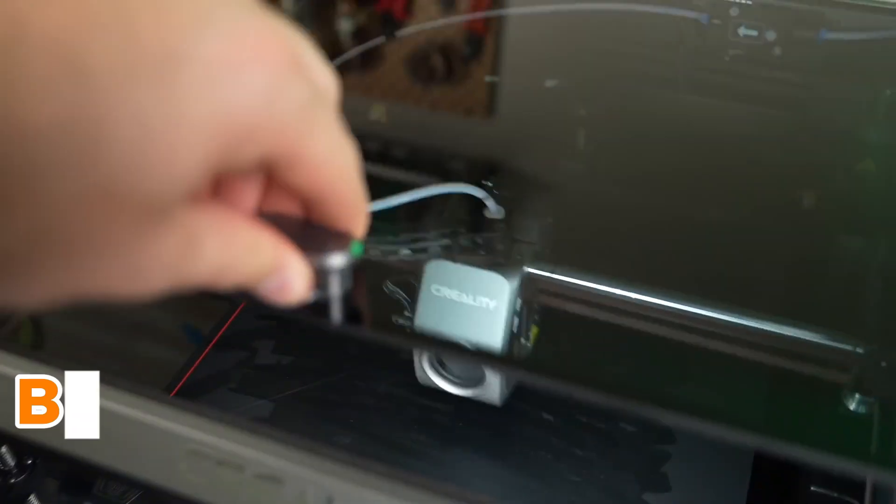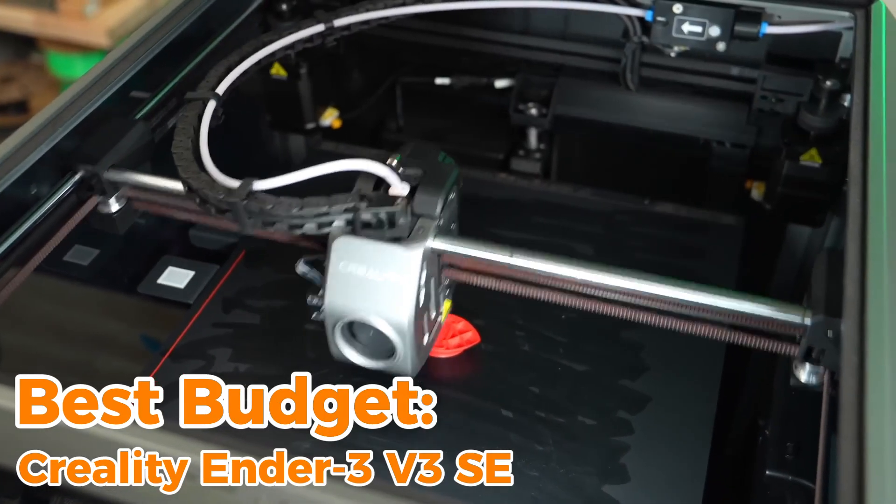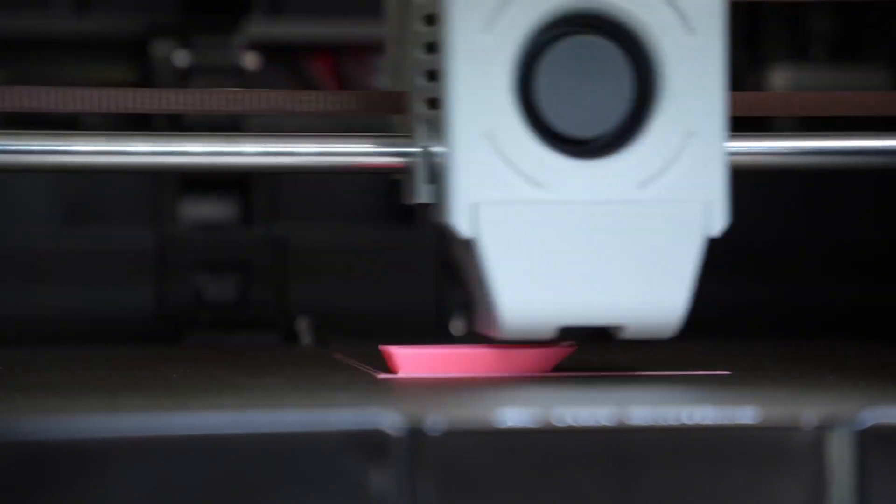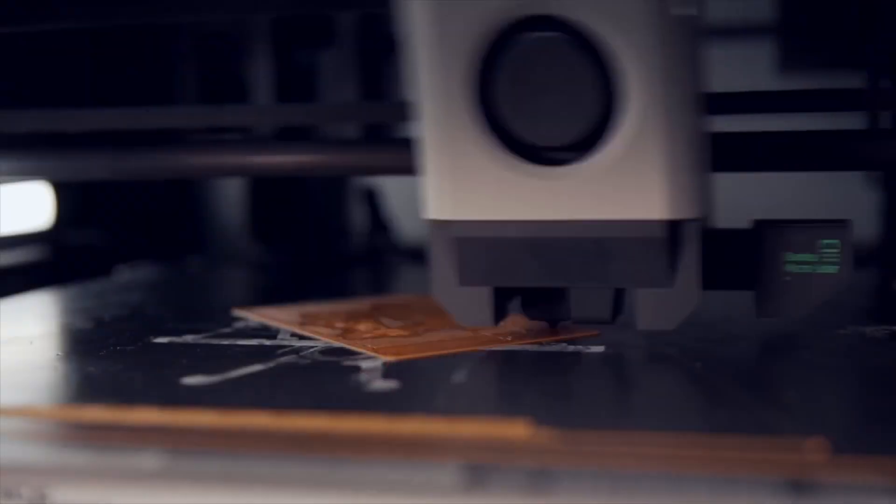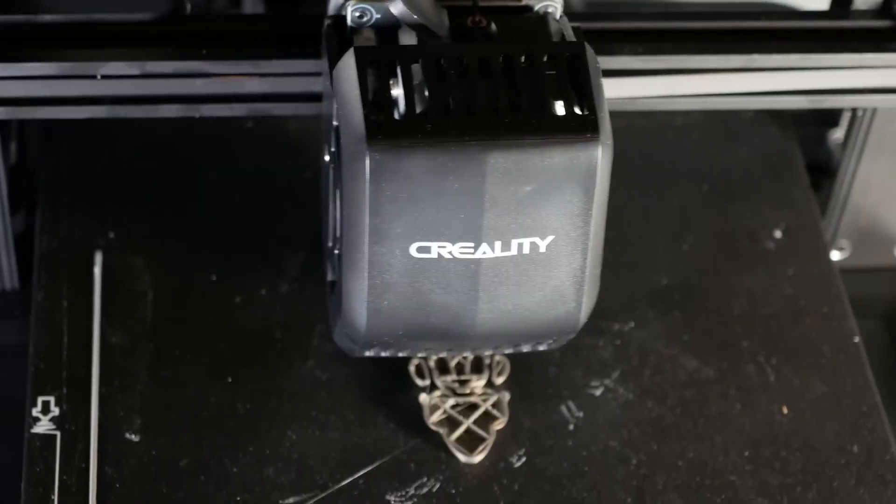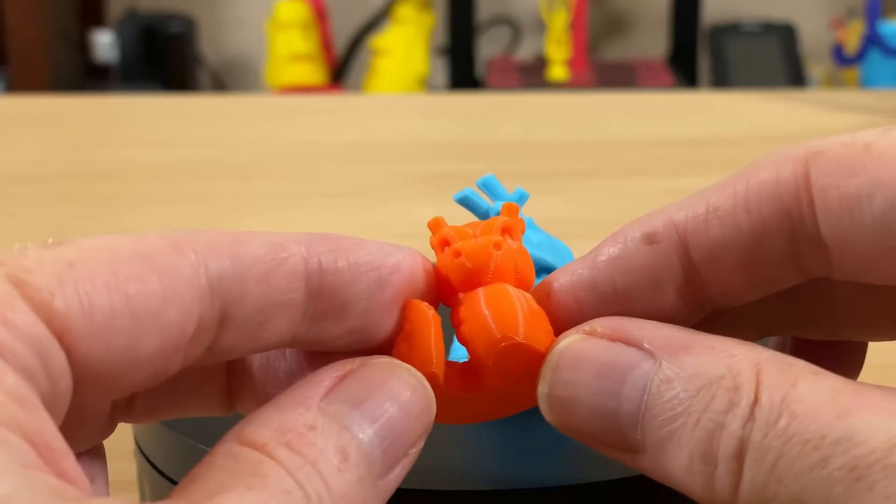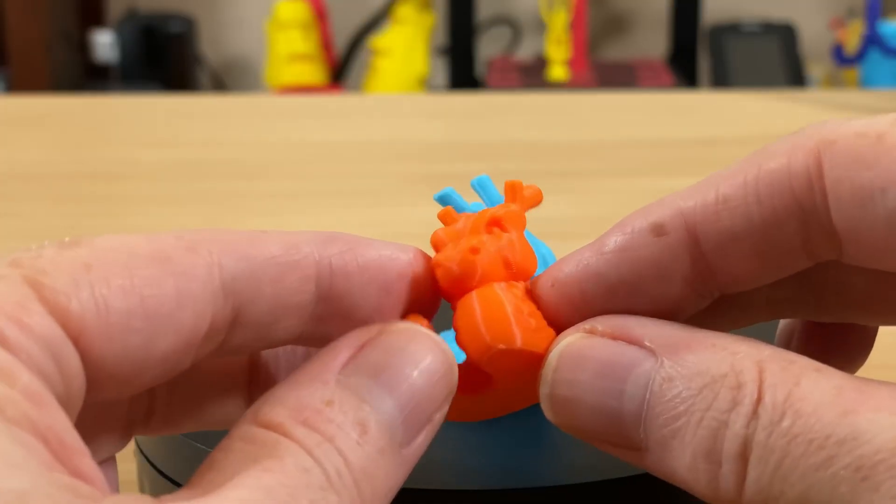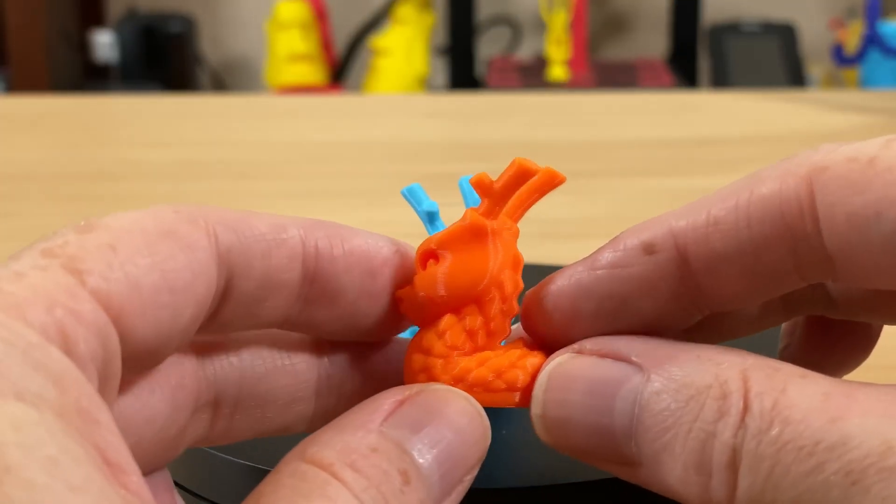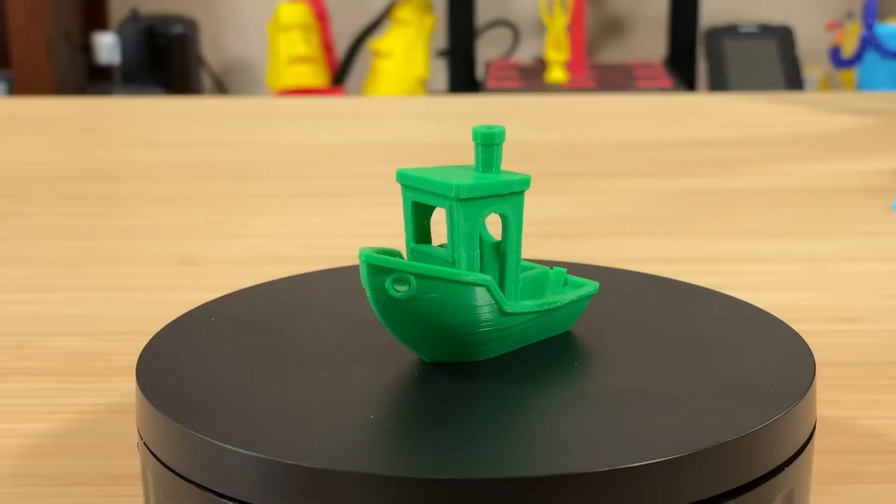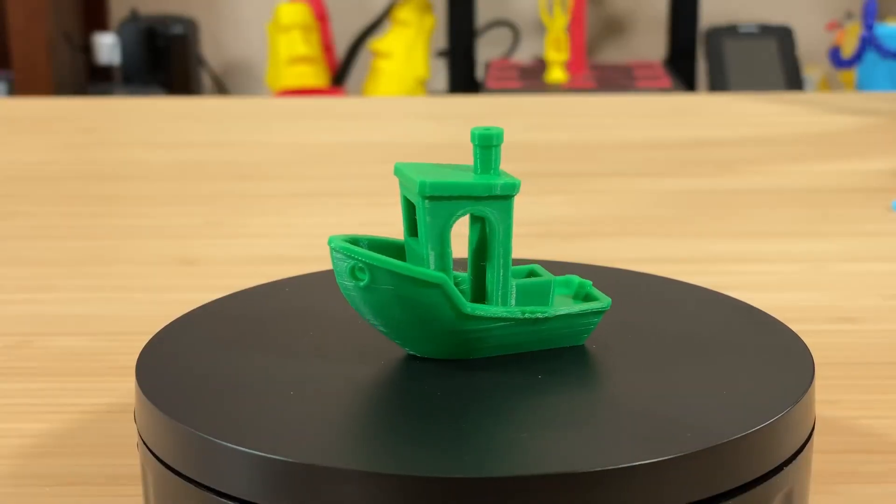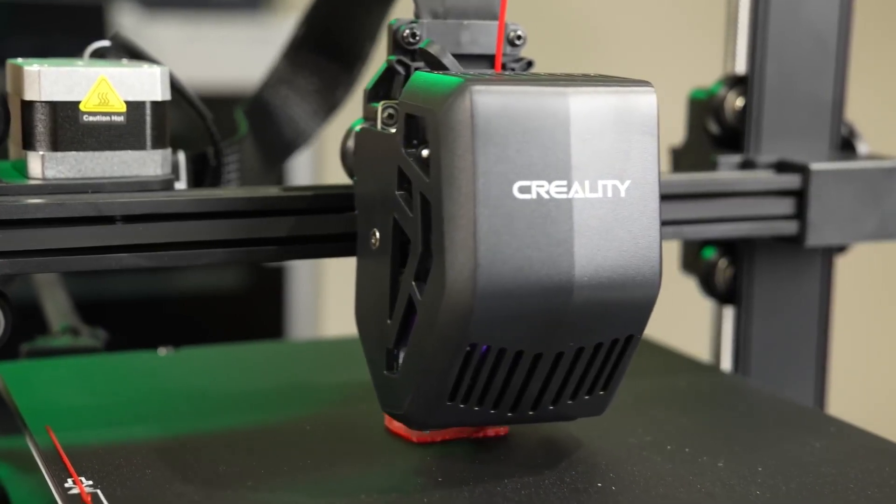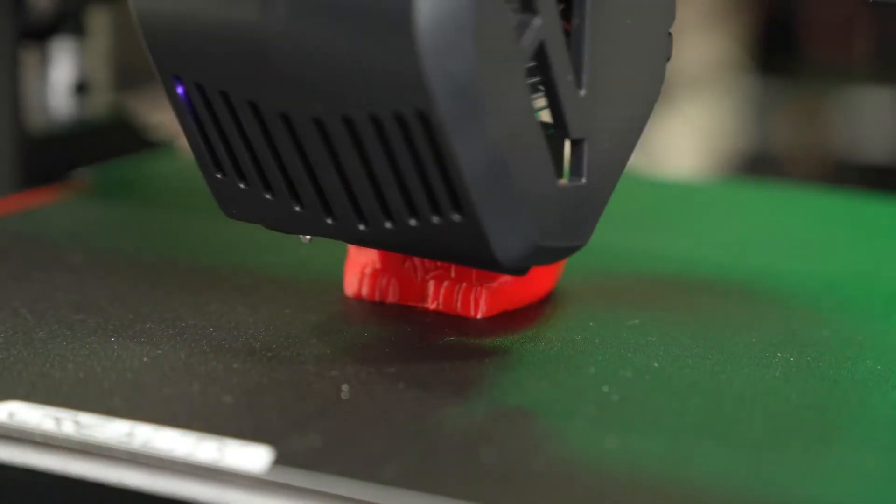Best Budget Creality Ender 3 V3 SE. For those stepping into the world of 3D printing without breaking the bank, the Creality Ender 3 V3 SE is a fantastic entry-level option. As part of Creality's well-known Ender series, this model delivers reliable performance, ease of use, and impressive print quality, all in a budget-friendly package.